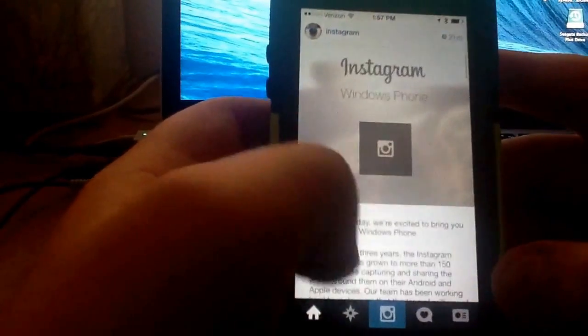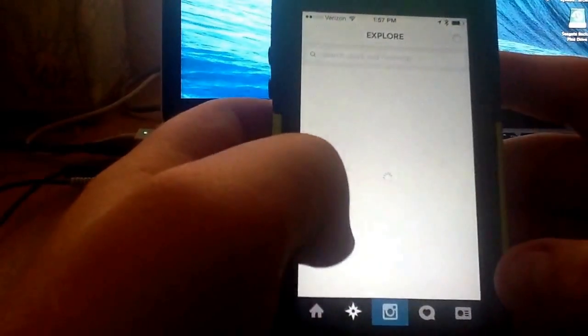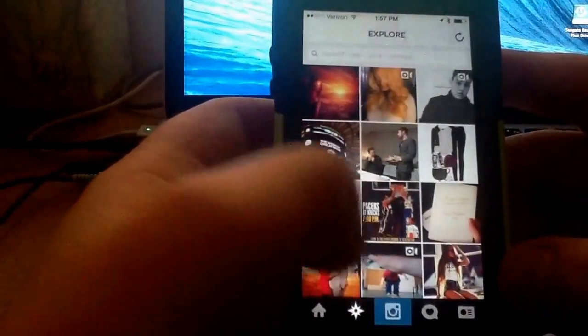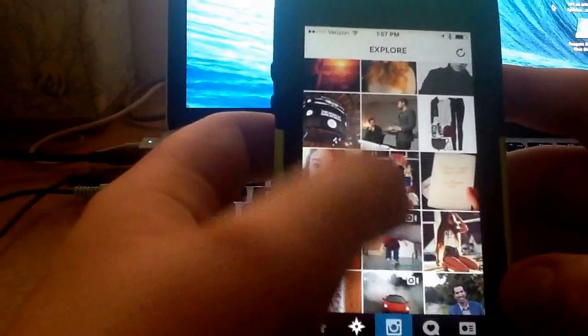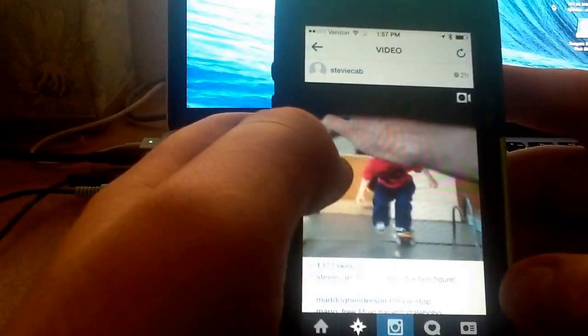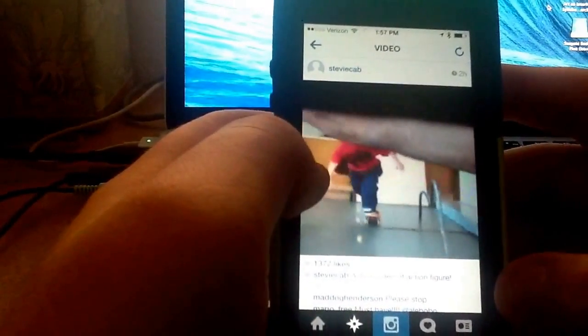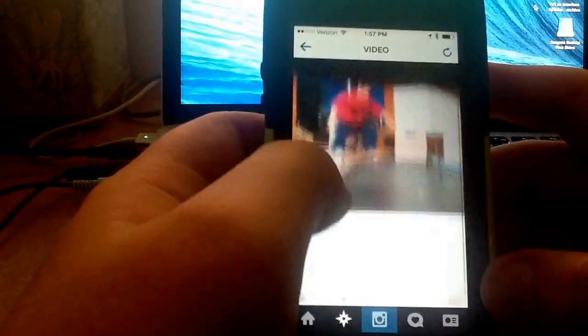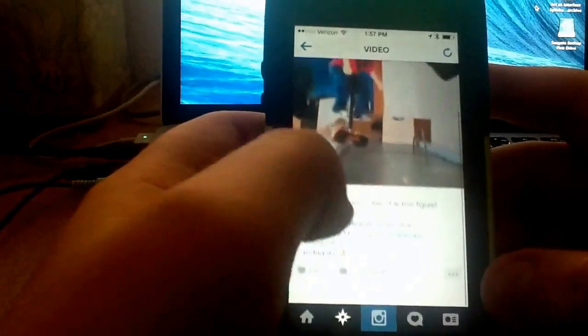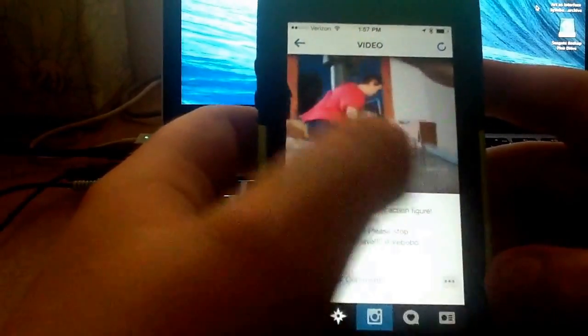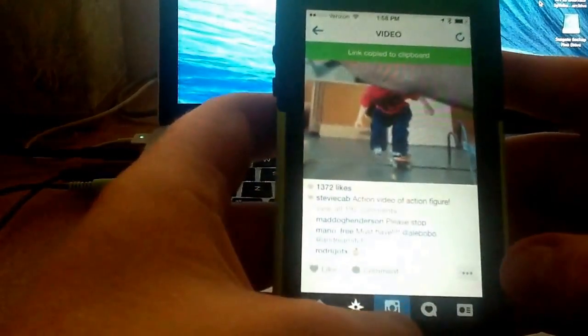Let me find a video. Here's a video. Press the three dots, copy share URL.